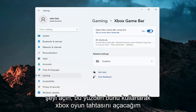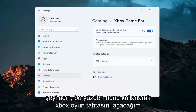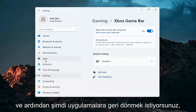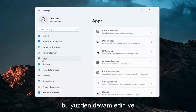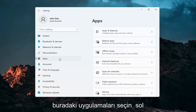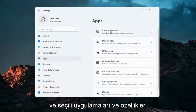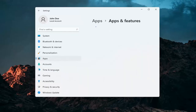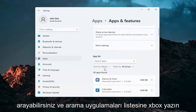Go ahead and turn the top toggle on — open Xbox Game Bar using this button. Then go back to Apps, and select Apps and Features on the left. You can also search for this using the magnifying glass in your taskbar.